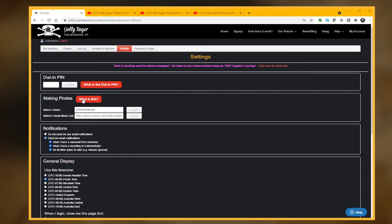If you click on that, it'll give you lots of info about making pirates. And there's your maker name, which gets randomly generated for you the first time you use Maker. Feel free to just put in something there that is a better, more personalized name for you.